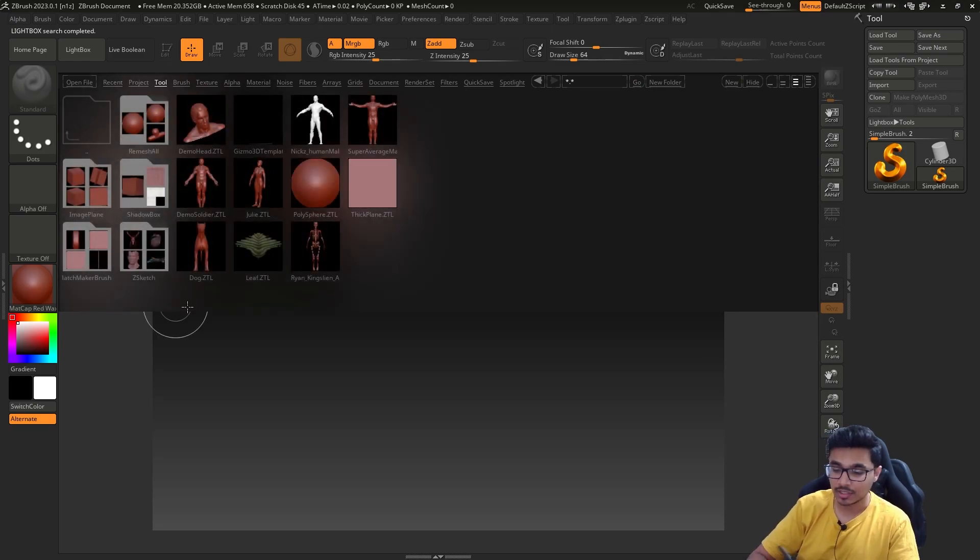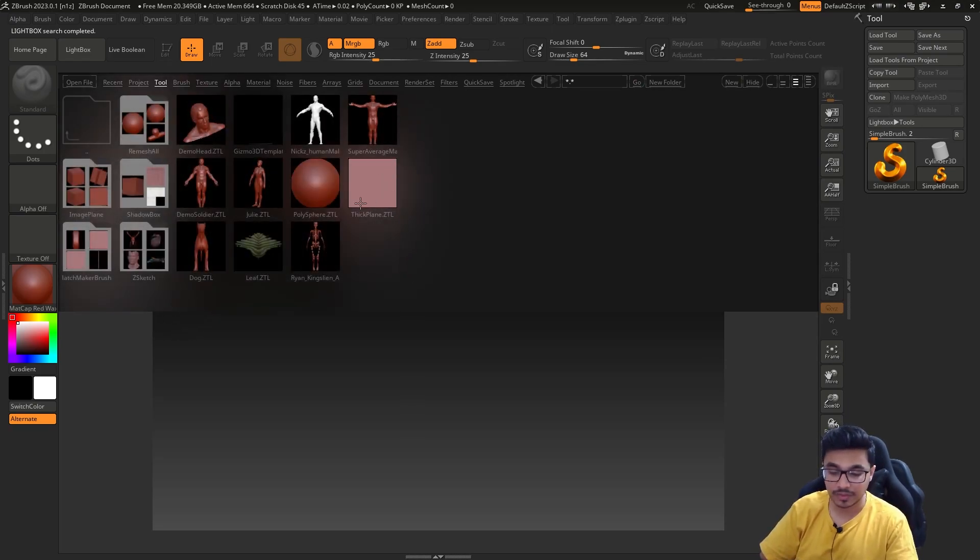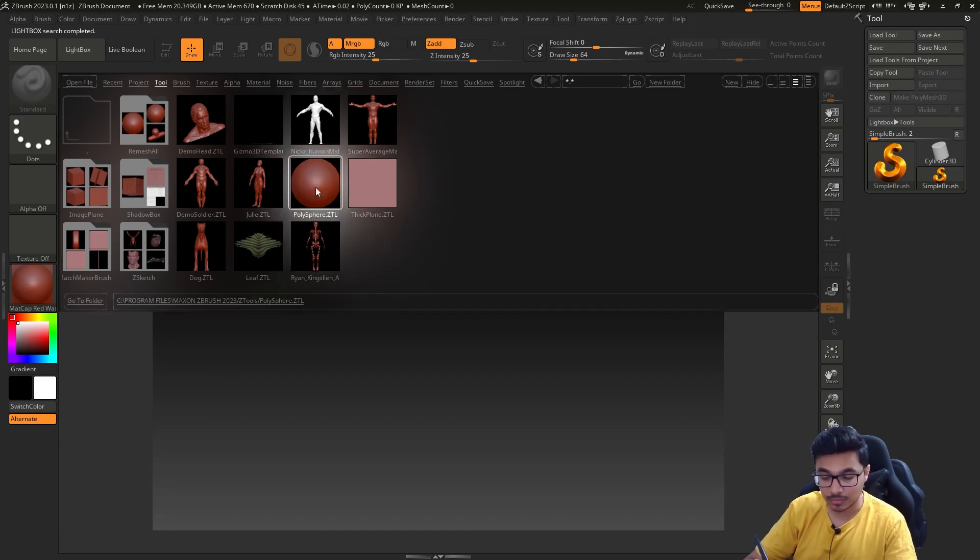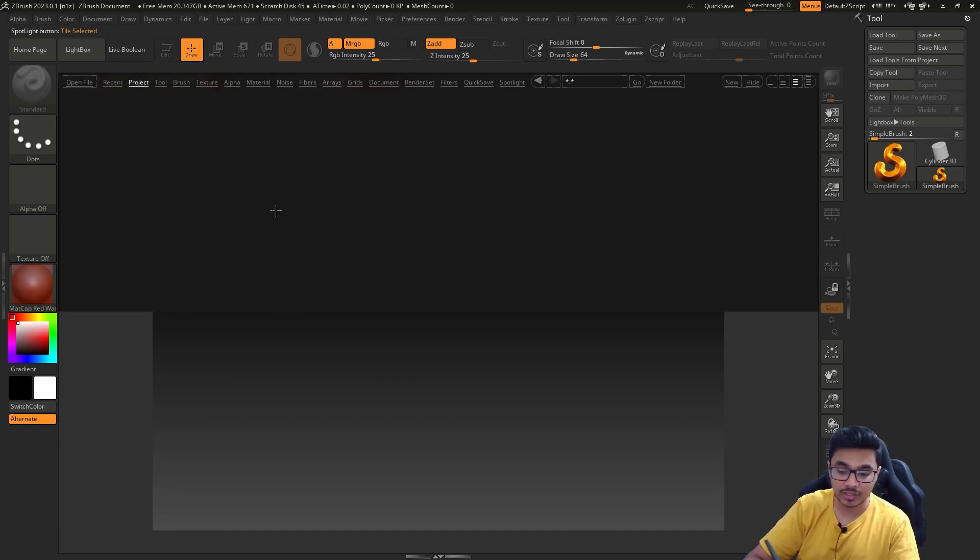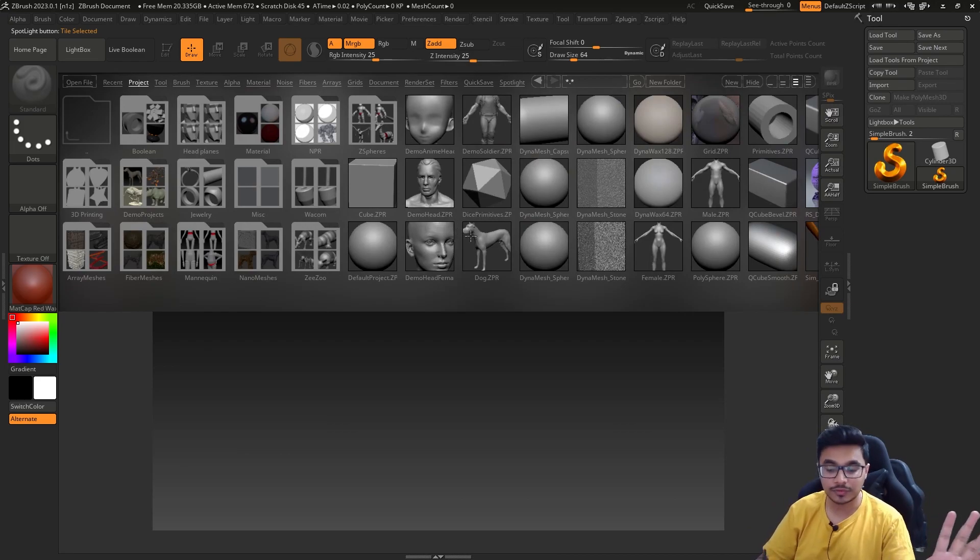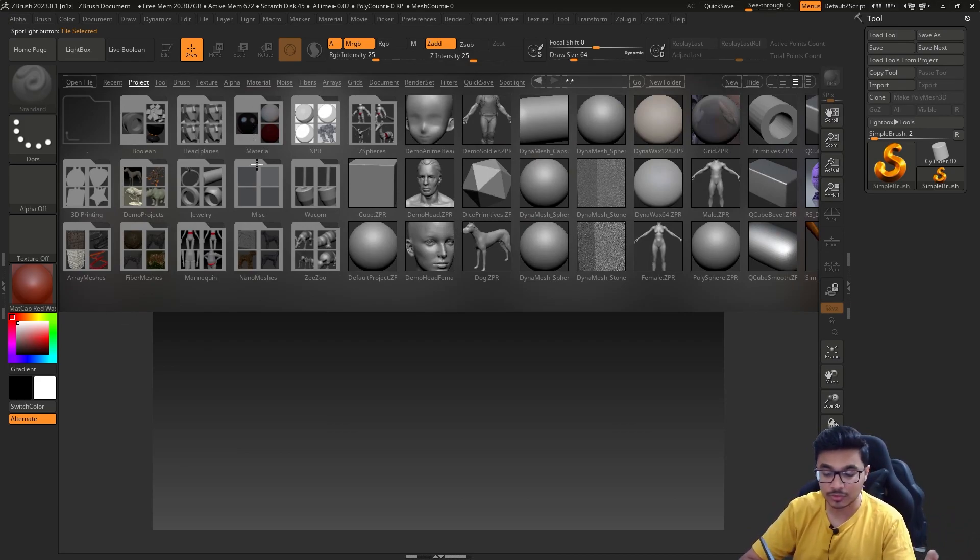This is your lightbox. You have pre-installed stuff here, pre-installed projects as well as tools. In the tools tab, you have these Z tools, which have a Z tool extension. You can also double-click on them to open it.